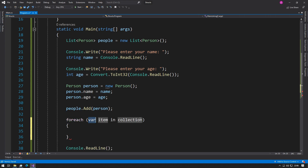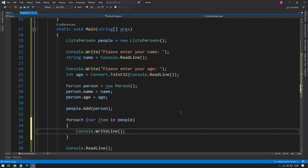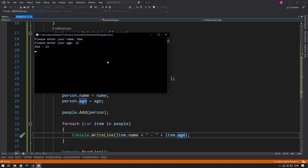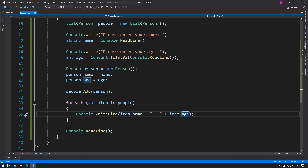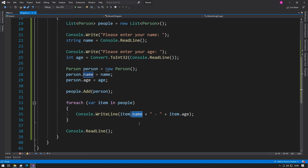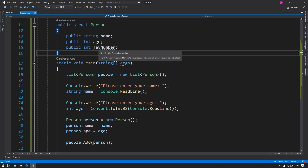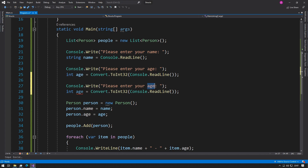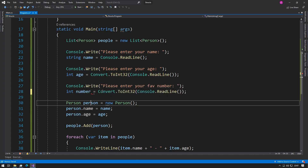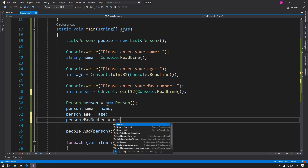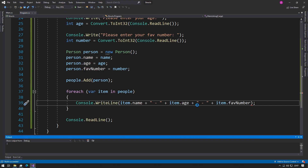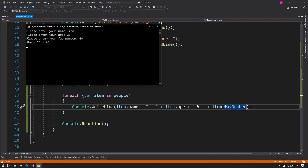Now we can do a `foreach` loop — `foreach (var item in people)` — and inside we do `Console.WriteLine(item.name + item.age)`. If we run the program, enter a name and an age of 23, we get the result printed out. We can access each person in one singular variable using dot notation to grab the different properties. We can also add another line to prompt for a favorite number, add it to the struct and the person, and print it in the output.